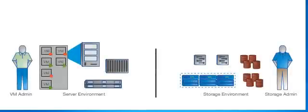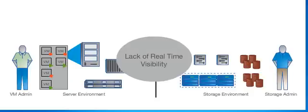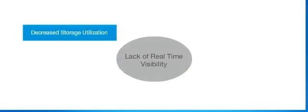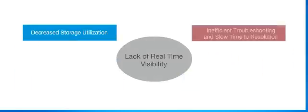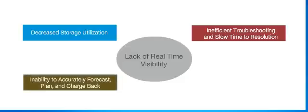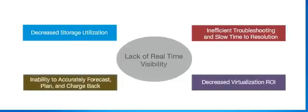Many organizations struggle with the problem of visibility in their complex virtual environment, leading to decreased storage utilization, inefficient troubleshooting, inaccurate forecasting and planning, and decreased virtualization ROI.